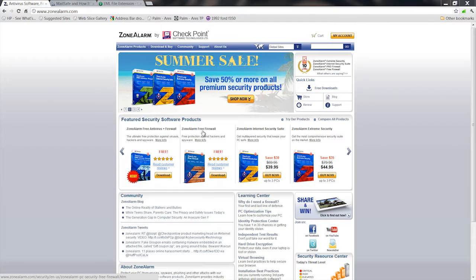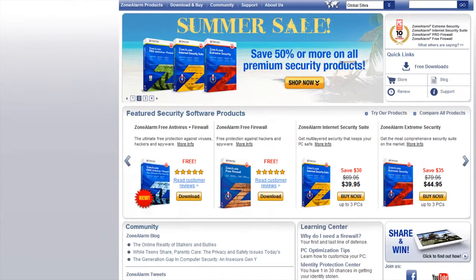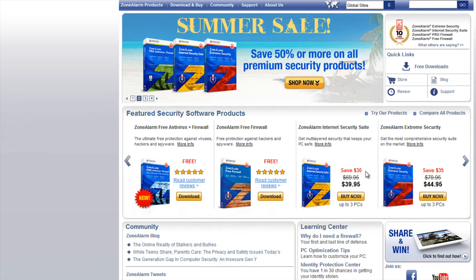Now MailSafe is a service of the firewall Zone Alarm which has a commercial version or a freely available version. It's a program that sits there and monitors your email when something comes along that looks like it might be suspicious.